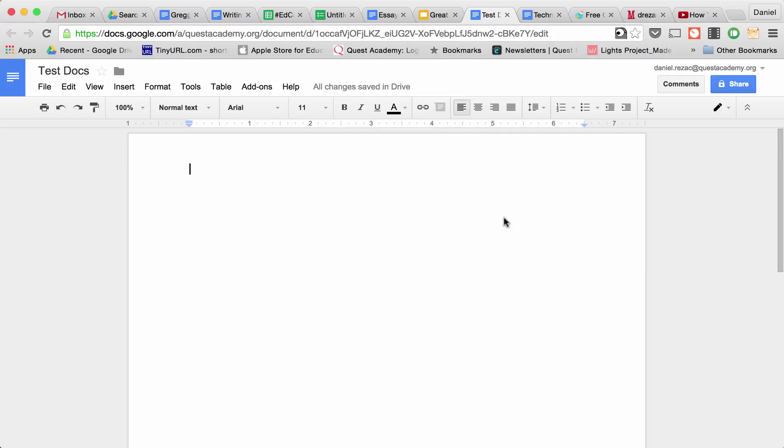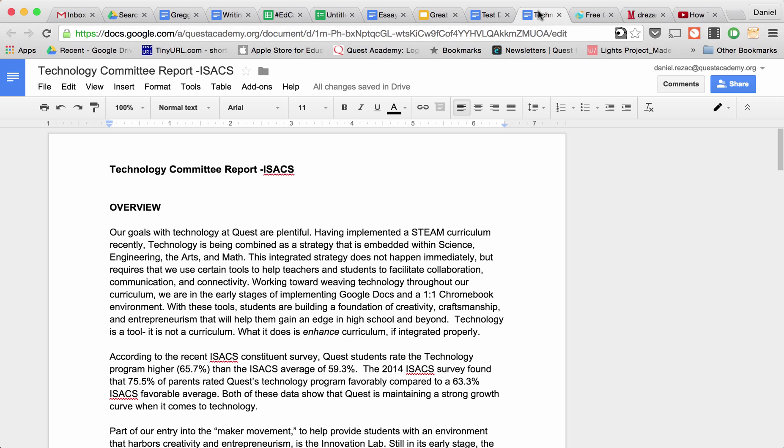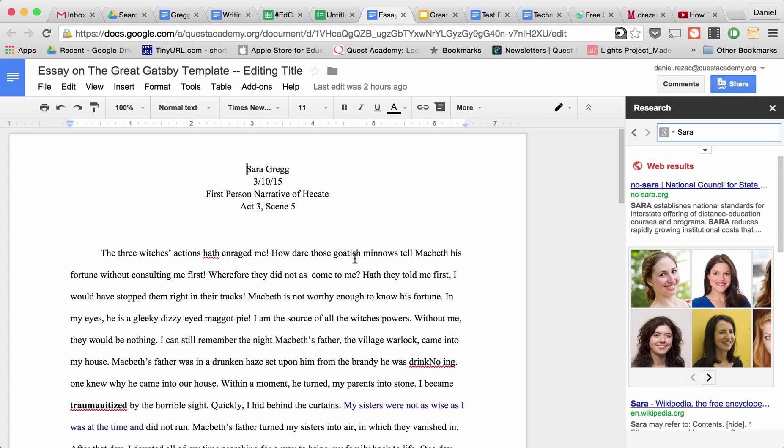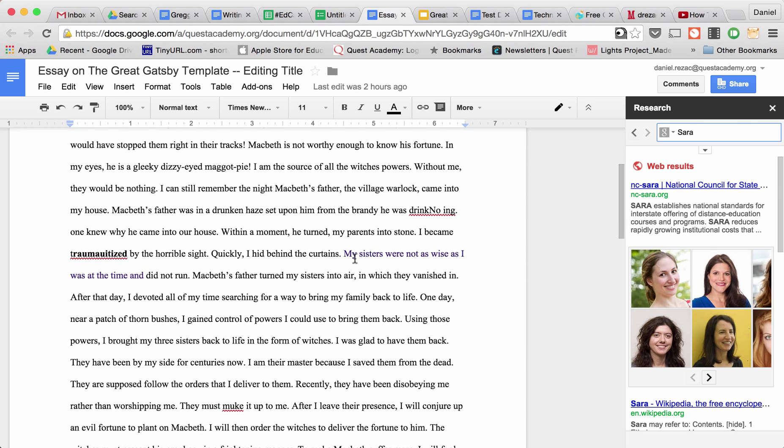Greetings. This quick tutorial is going to show you how to do a word find on any web page using Chrome. I'm using Google Docs as an example, so I'm going to find a document where I'm looking for a particular word.